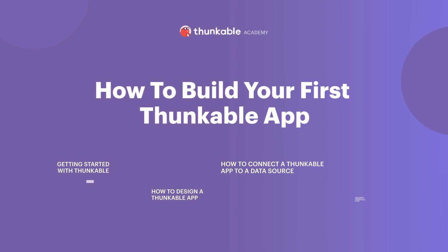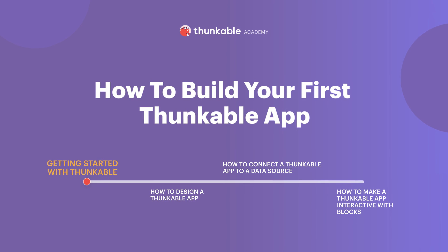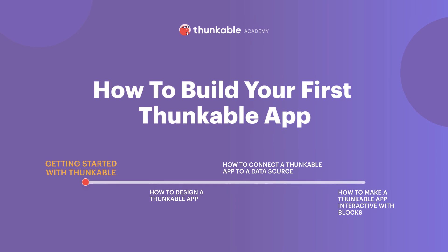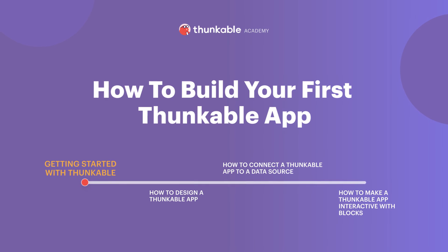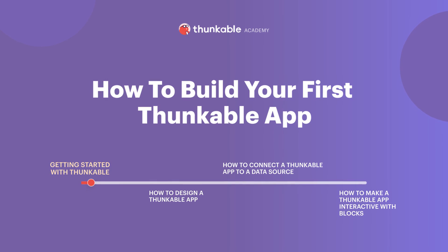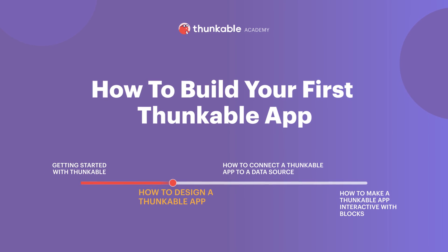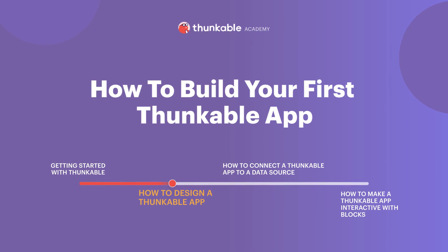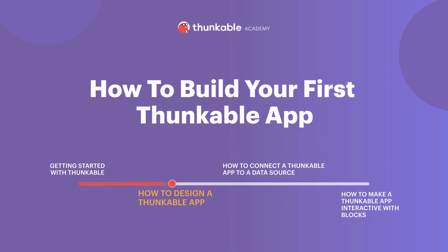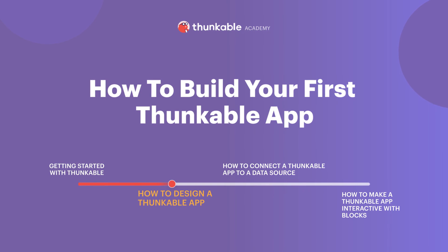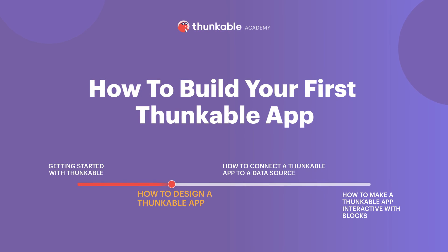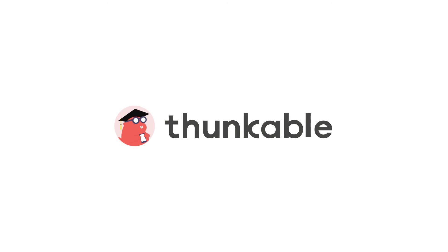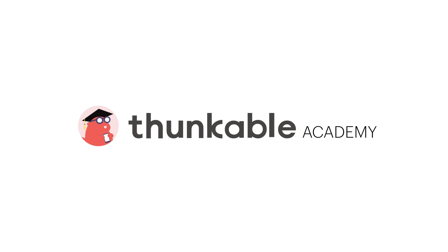Thanks for tuning in for getting started with Thunkable. Join us for the next video in the how to build your first Thunkable app course, how to design a Thunkable app, where we will expand on the simple app with additional UI components. And remember, if you can think it, you can thunk it.